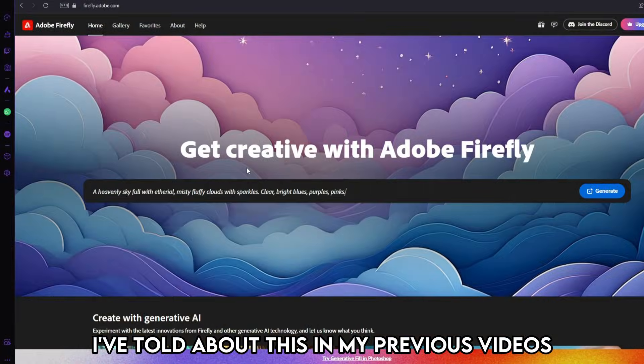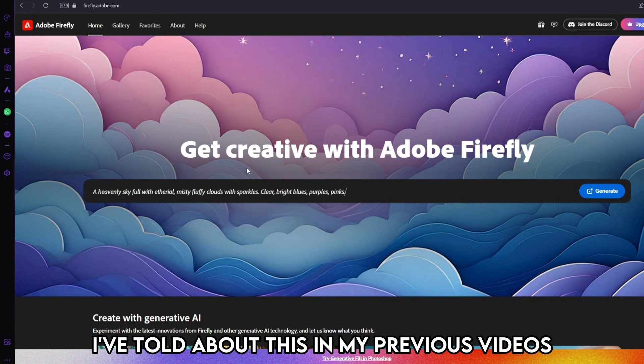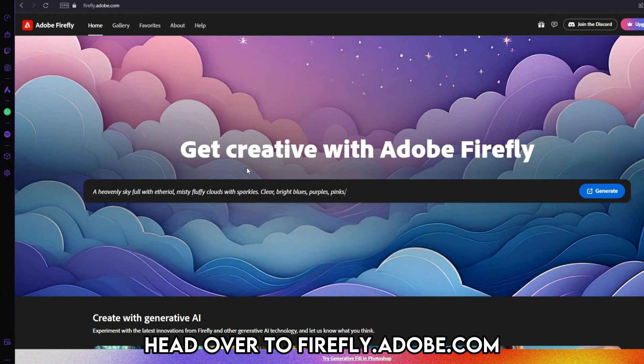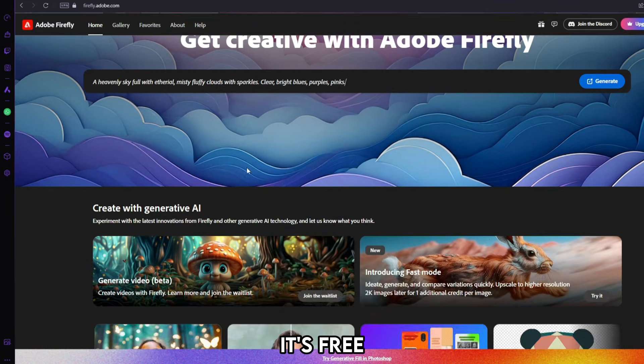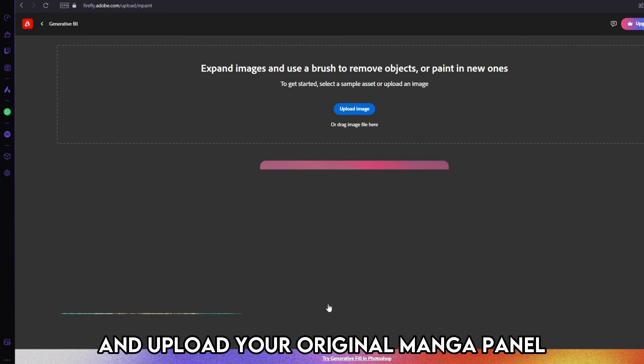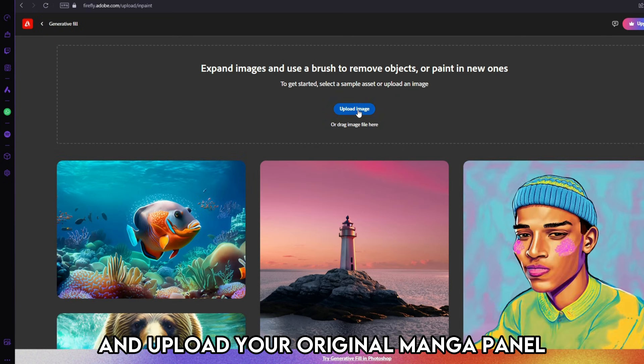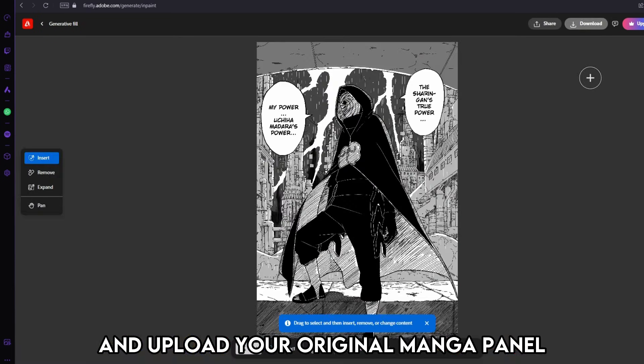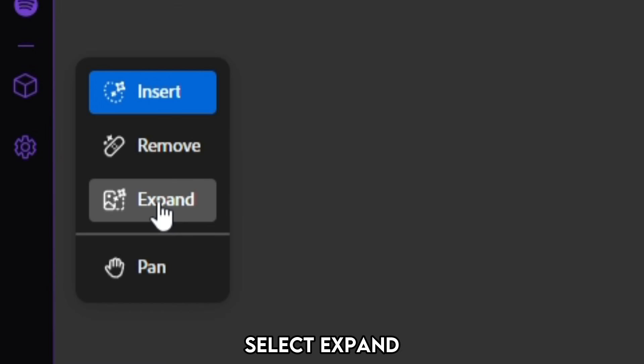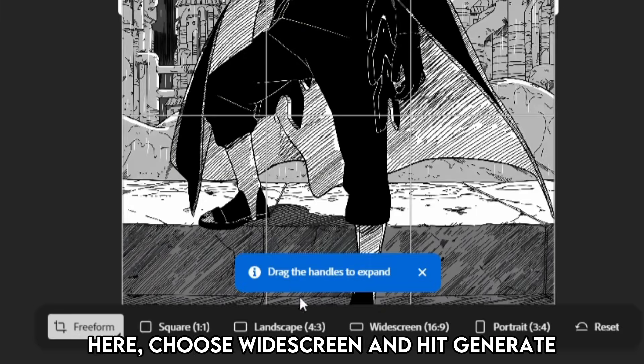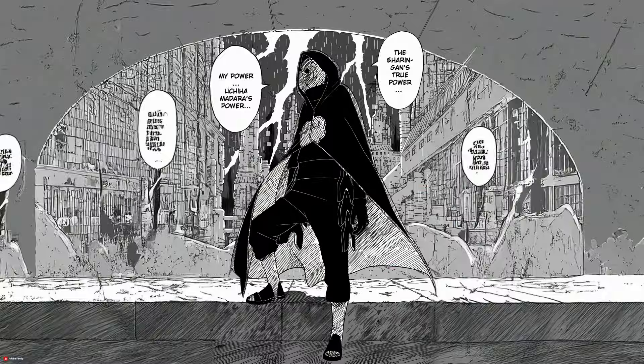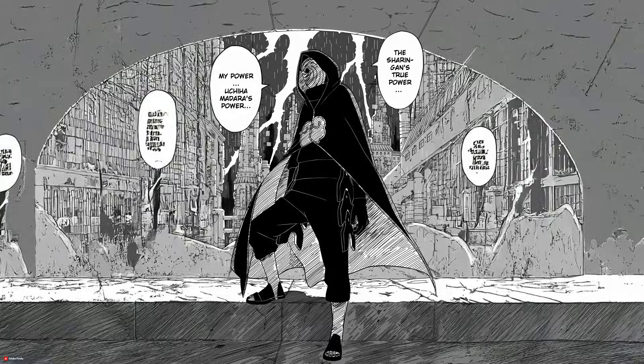I've told about this in my previous videos. We will use the power of AI. Head over to firefly.adobe.com. It's free. Scroll down to Generative Fill and upload your original manga panel. Now in the left panel, select Expand. Here, choose widescreen and hit Generate. You'll now have this extended manga panel.